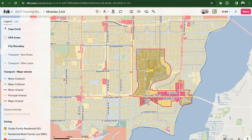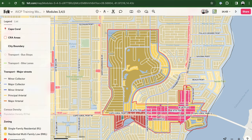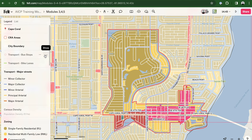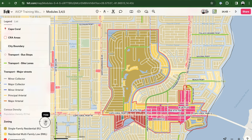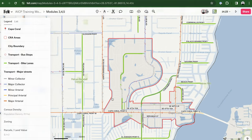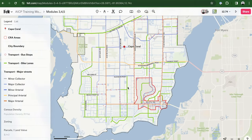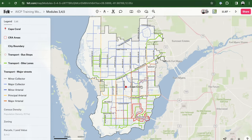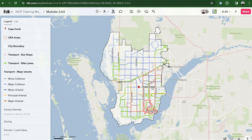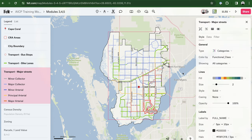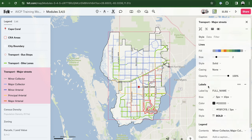Once all the layers are added, the map will resemble what you see here. To ensure proper organization, simply drag each layer to its designated place. We've meticulously styled all layers for easy visualization and analysis. Felt, like other GIS software, allows for quick visualization of spatial data — you can visualize points, lines, polygons, and even rasters in various ways. Replicating these styles is straightforward; for example, we've applied a categorical style to major roads using a specific field, and incorporated labels for clarity.